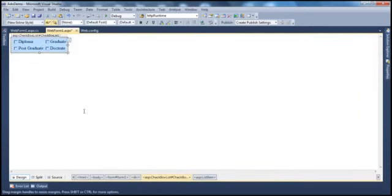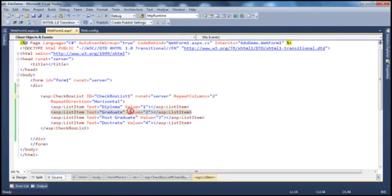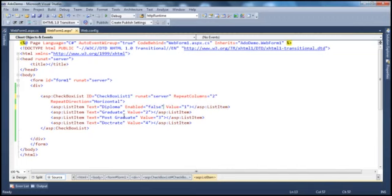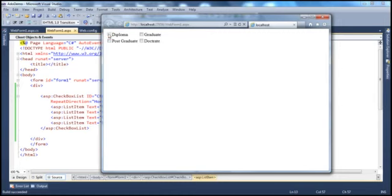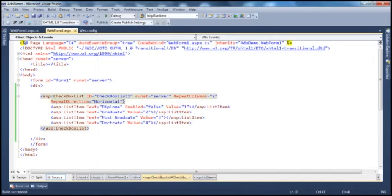There's another property called Enabled for each list item object. When we discussed the drop-down list control, if you set the Enabled property of a list item object to false, that list item will be invisible within the drop-down list when the page renders. But in a checkbox list, if you set it to false, the item will be rendered but the user will not be able to check or uncheck that checkbox — it's disabled. So anytime you want to prevent the user from selecting a specific choice, set the Enabled property of that list item object to false.